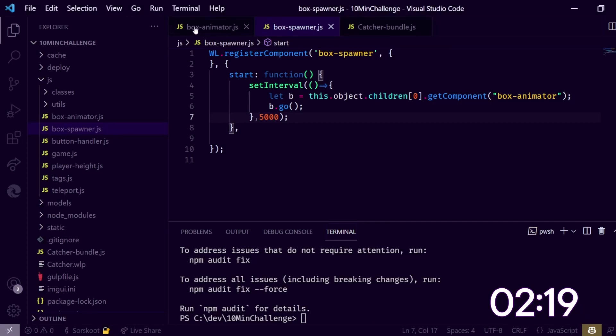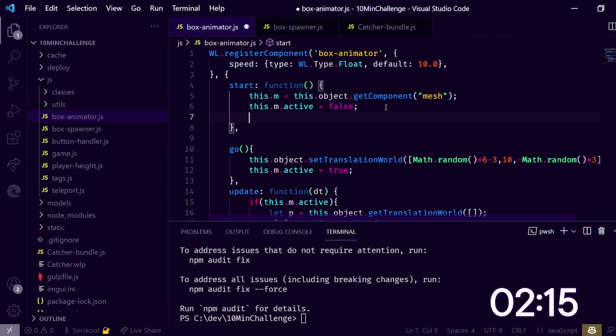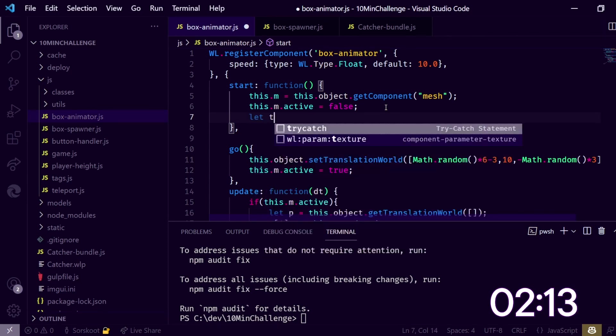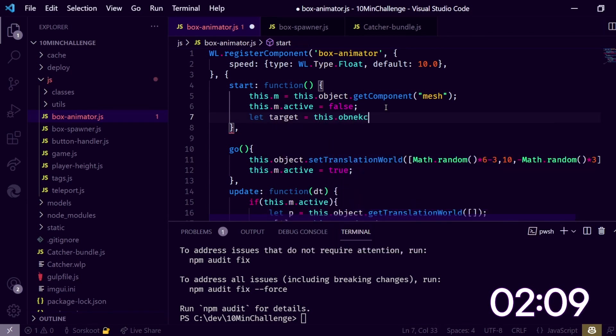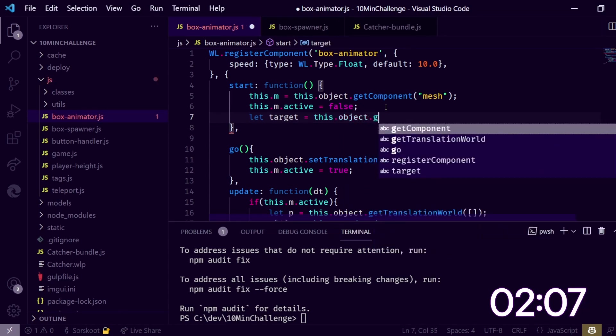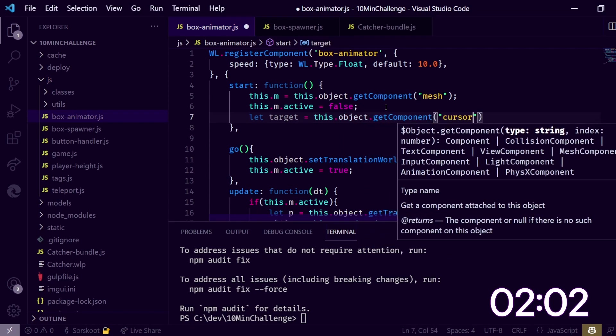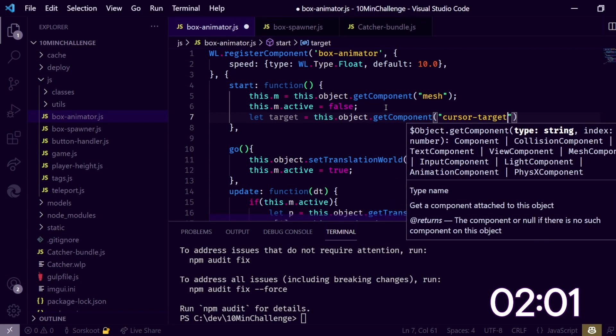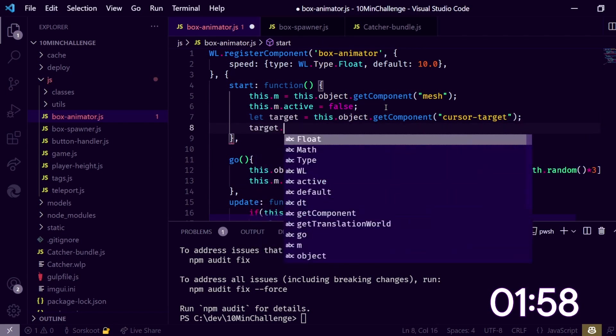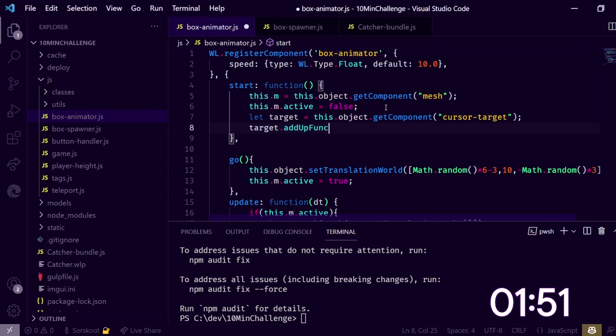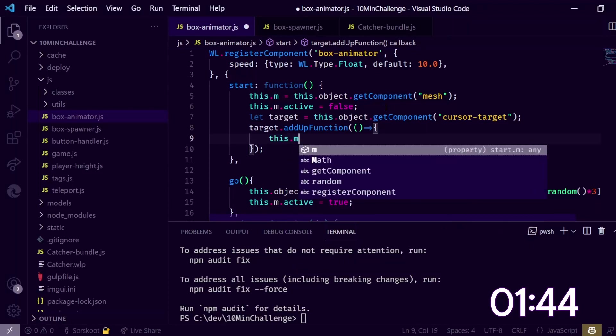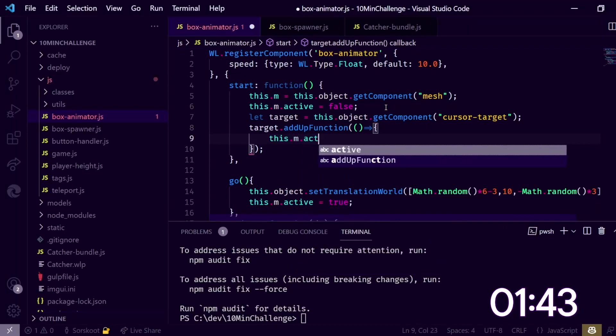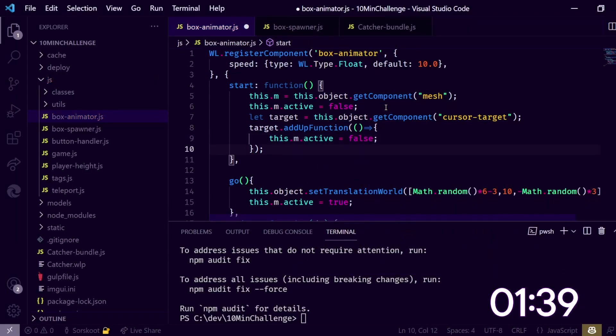So let's go back to the catcher, let's do this right here. Let's do let target equals this.object.getComponent cursor target. That's the one we need, we have a target. This one we can add a function to, so we do when we release, add up function I think it is. And let's give this an arrow function. And when we do this, we do this.m.active is false. We just disable it when we are done. I think this is a little bit of a game already.